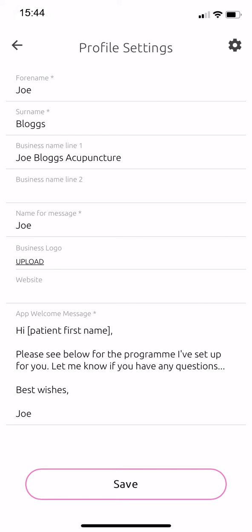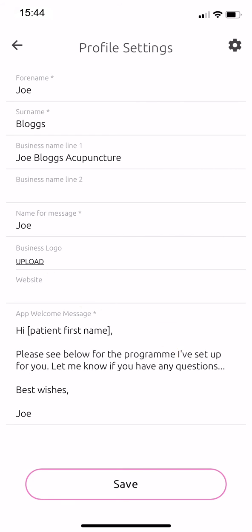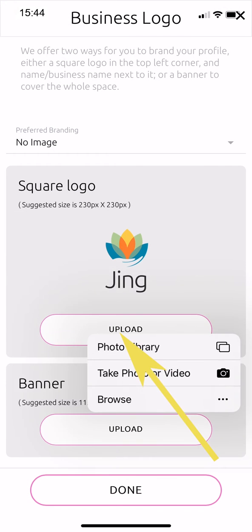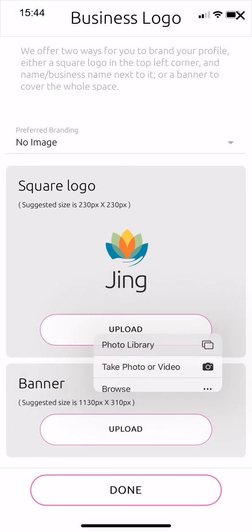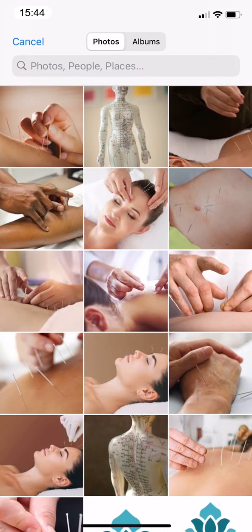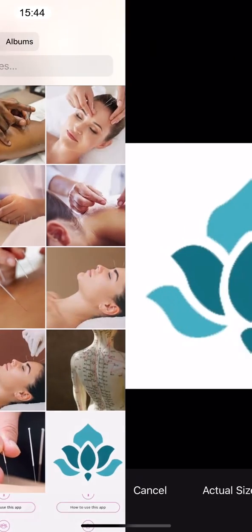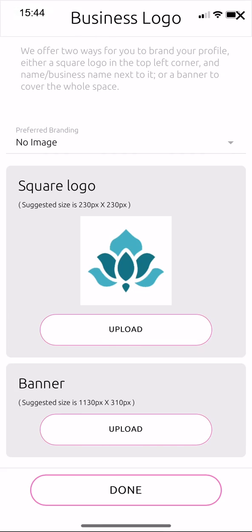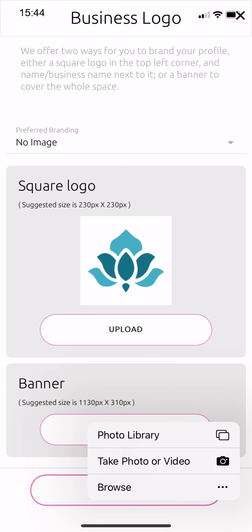Next, tap upload found underneath business logo. This allows you to upload two types of branding: either a square logo 230 by 230 pixels, or a banner image 1130 by 310 pixels.